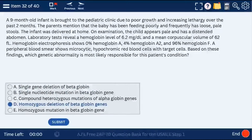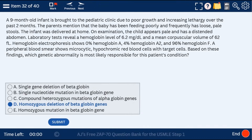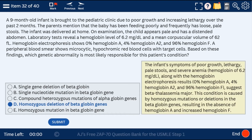Question 32: a 9-month-old infant with poor growth and increasing lethargy. This is homozygous deletion of beta globin chains — beta thalassemia. You can take a look at the explanation here.